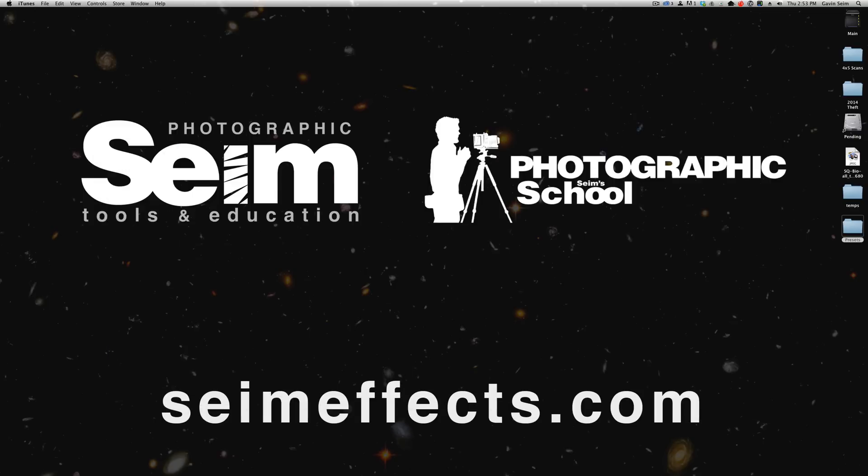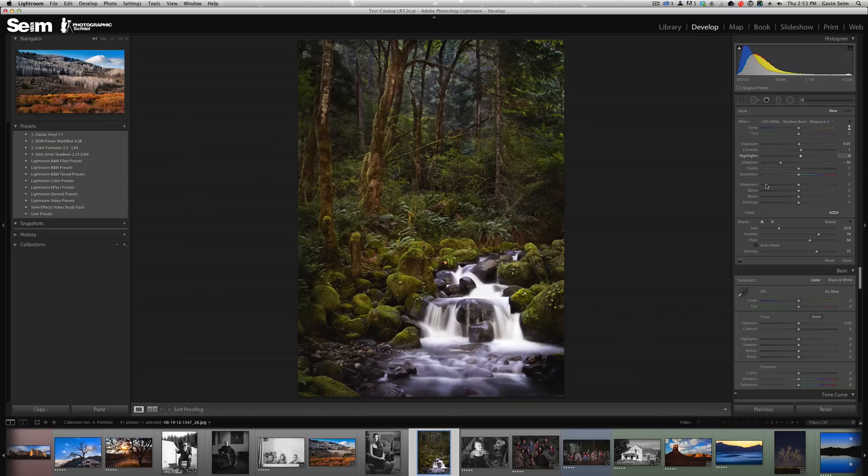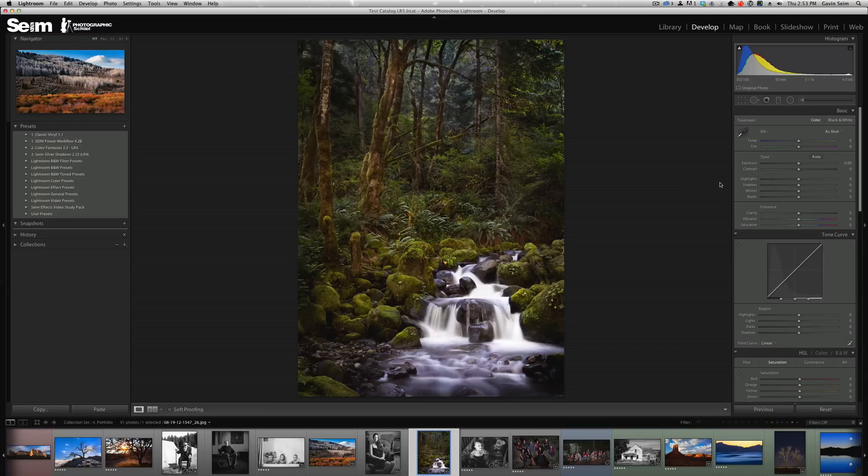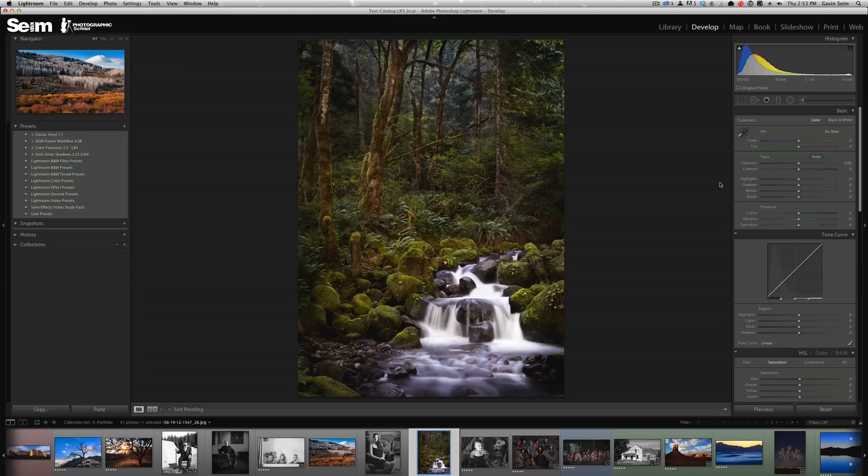Let's pop back into Lightroom and we see we have all our presets here. Remember, Lightroom is a preset-centric system. Presets aren't about making your images look like someone else's. It's about getting that workflow going, whether you make your own presets or you get preset collections elsewhere like the ones we make at Syme Effects.